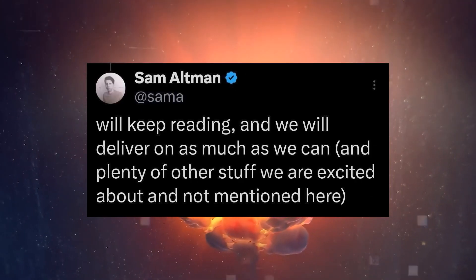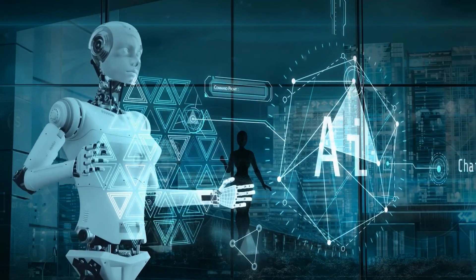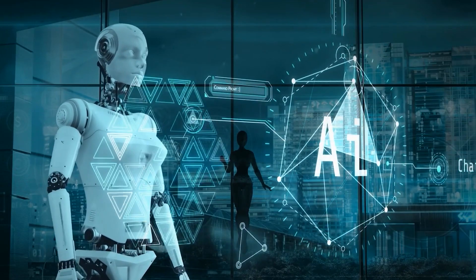Speaking to Time Magazine earlier this month, Altman shed light on the limitless potential of new technology. He said, I think AGI will be the most powerful technology humanity has yet invented.